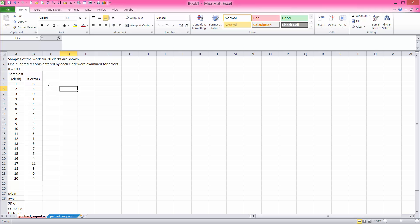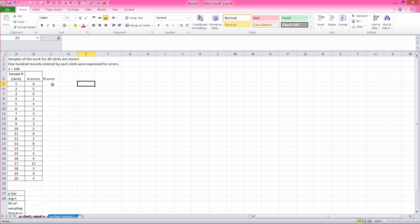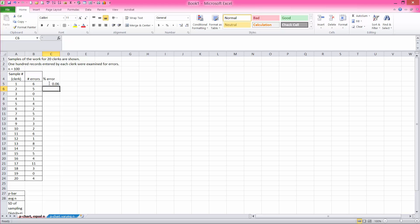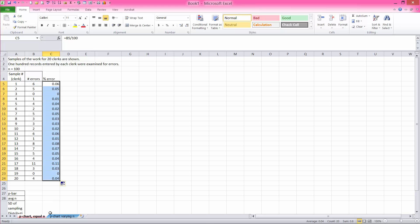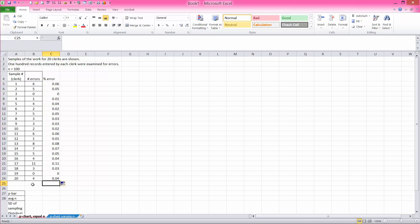So the way to do this is you must calculate percent error for each employee, which is essentially each number of errors divided by 100. You can copy that down. And in this case, because the sample sizes are equal,